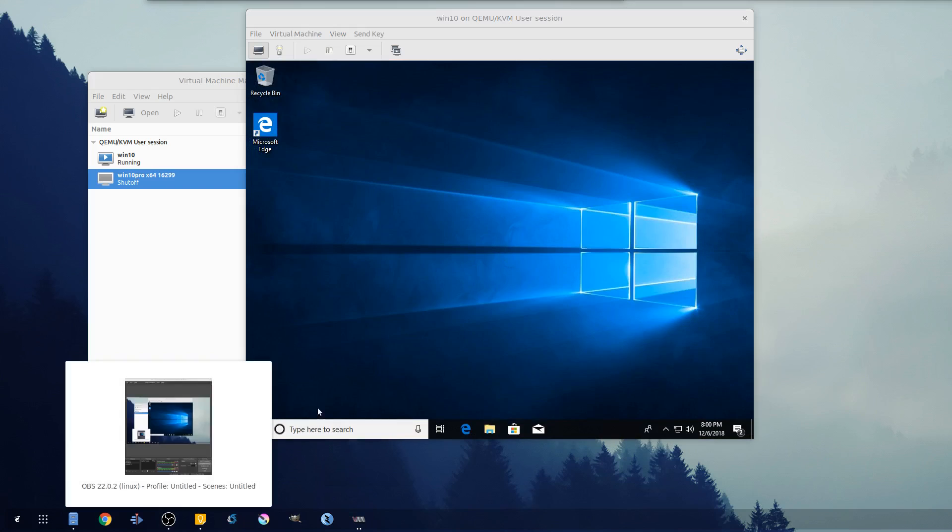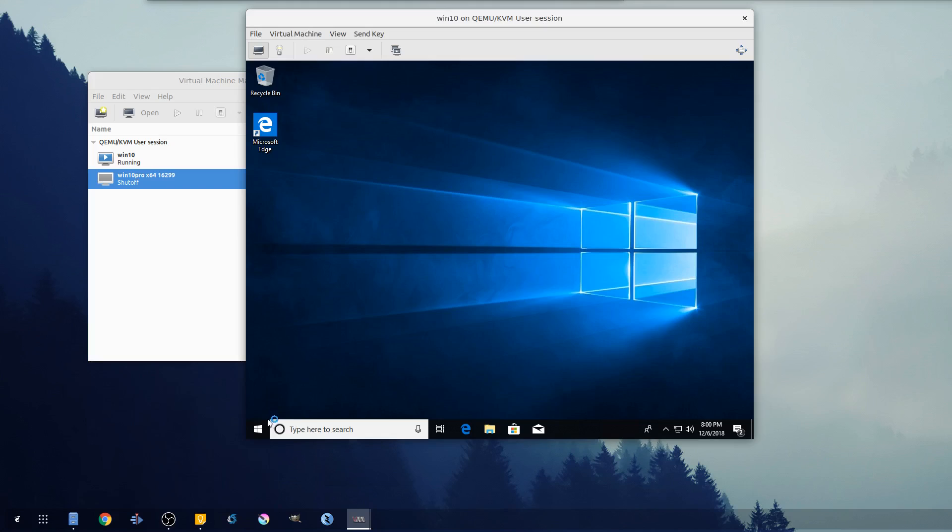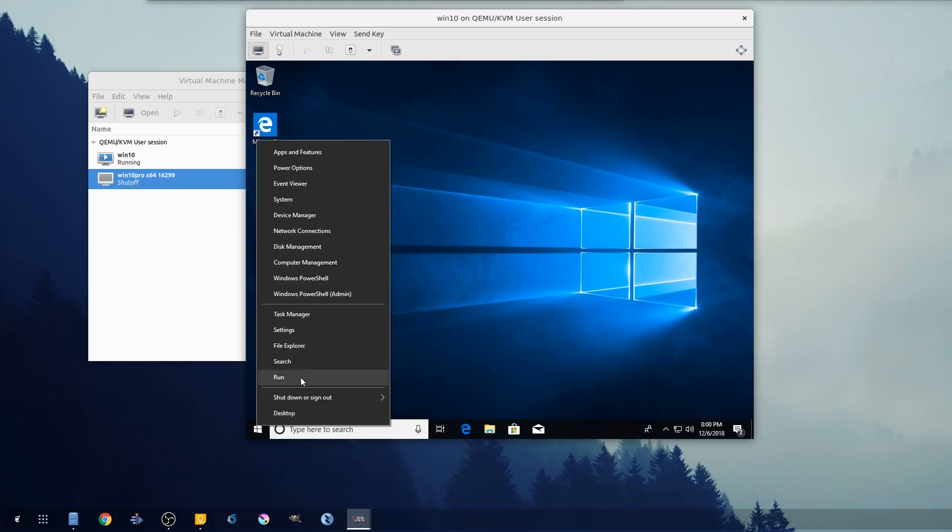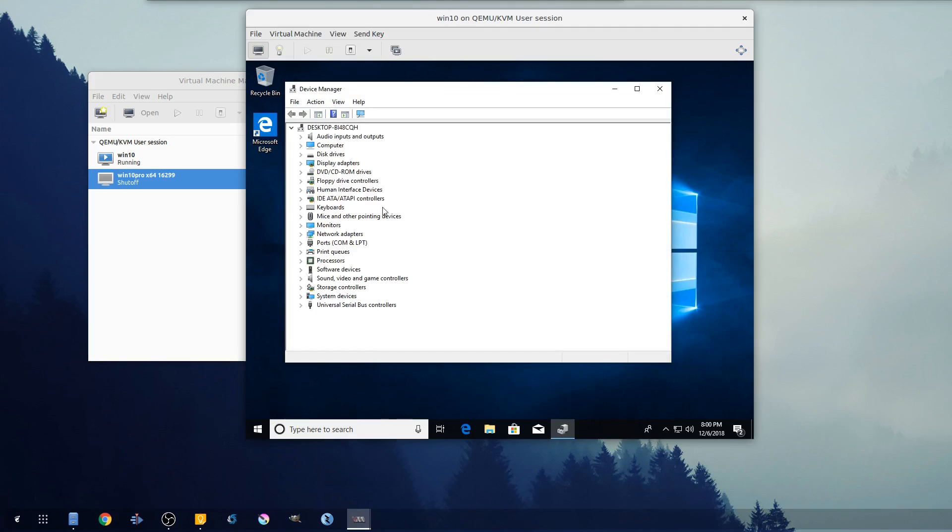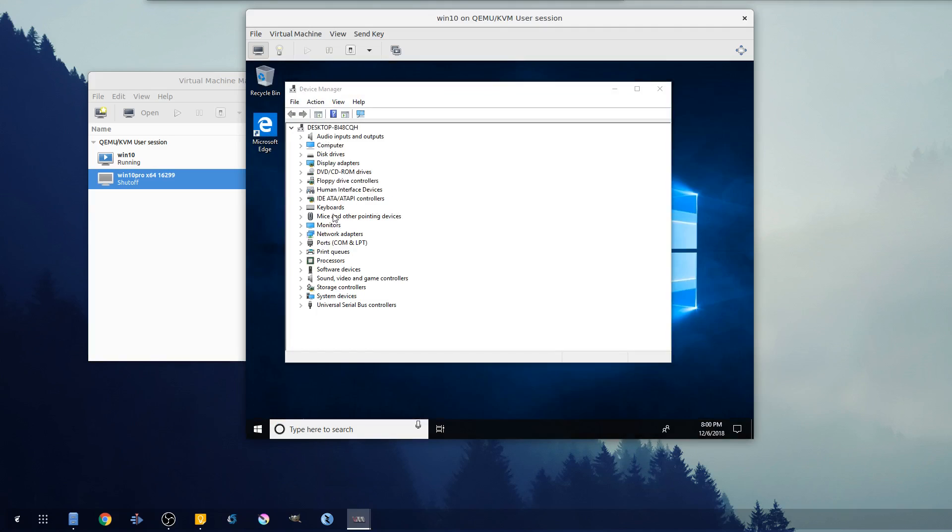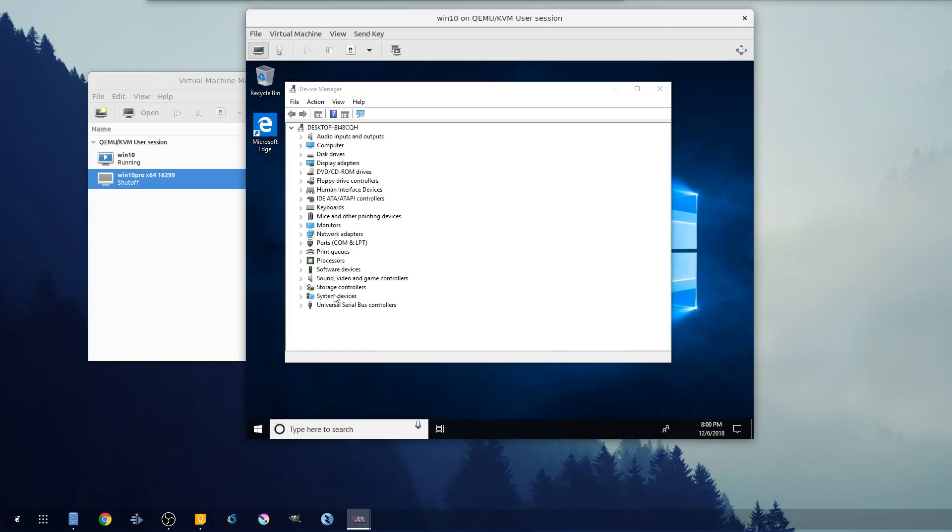And one last thing I always do once I finish installing the VM - I get the guest tools on there, everything's there - just go into here, pull up your device manager, and let's just double check to make sure there's no missing devices in here.